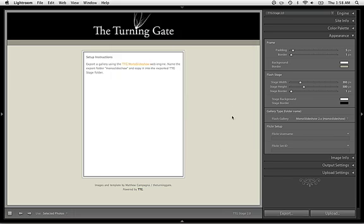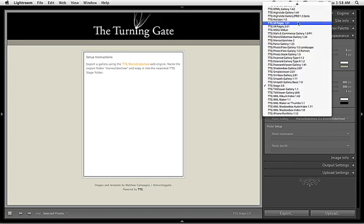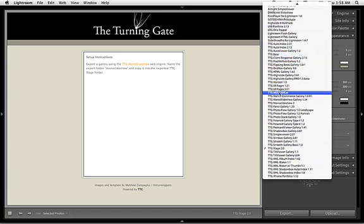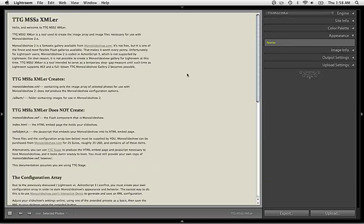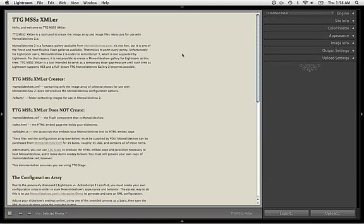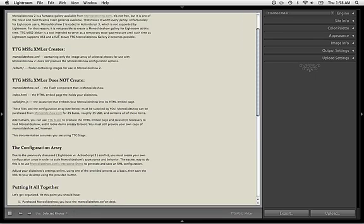The next step is to go into our Engines list and locate TTG Mono Slideshow 2.xmlr. There's not much of a preview for this, but it does give you instructions on how to use it.